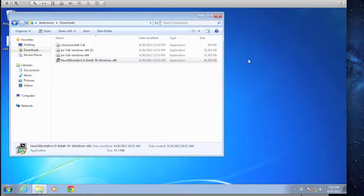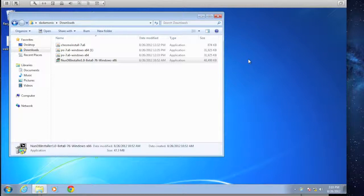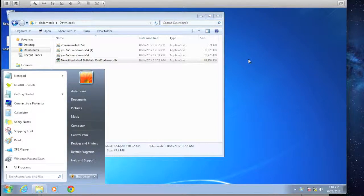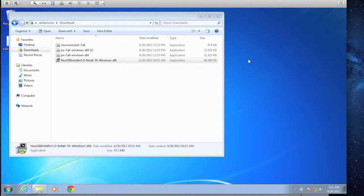Now that the install is complete, we can go ahead and walk through some configuration on this node. The first thing we want to do is define a domain. The domain is really referring to the three tiers of our architecture: the management tier, the transaction tier, and the storage tier. So what we'll do to start our domain is go to the command prompt.